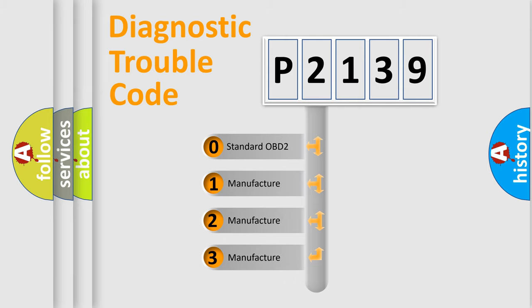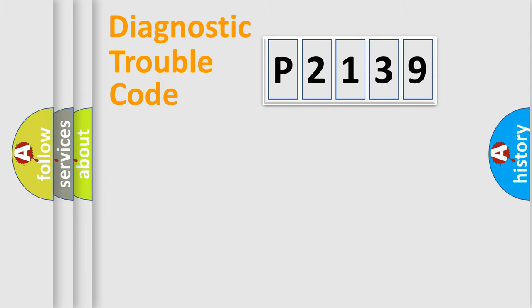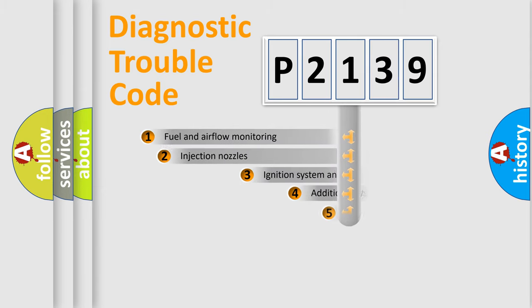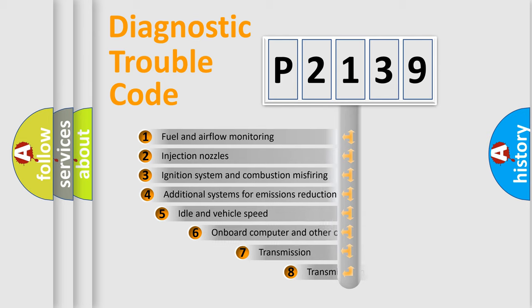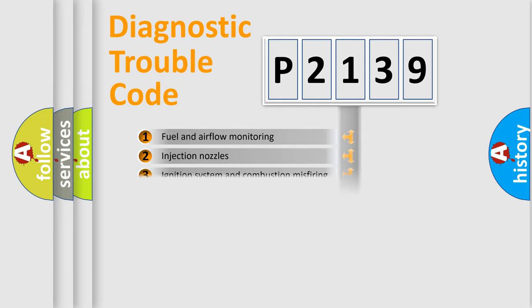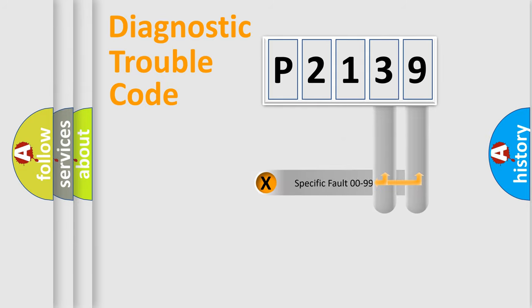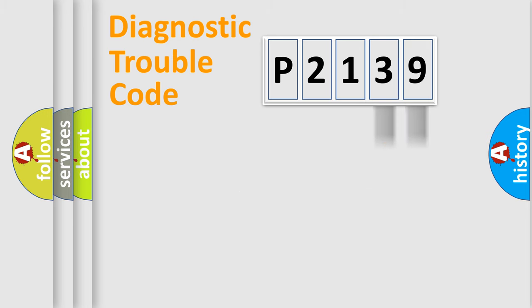If the second character is expressed as zero, it is a standardized error. In the case of numbers 1, 2, 3, it is a car-specific error. The third character specifies a subset of errors. The distribution shown is valid only for the standardized DTC code. Only the last two characters define the specific fault of the group.